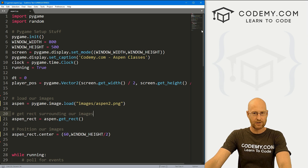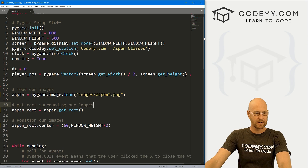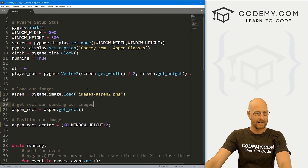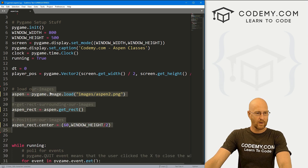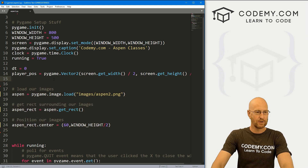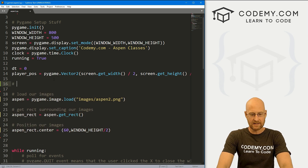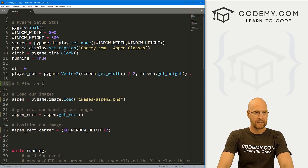This code should be familiar, so let's start to modify it. We're going to take all of this stuff and turn it into a class — so let's define an Aspen class.